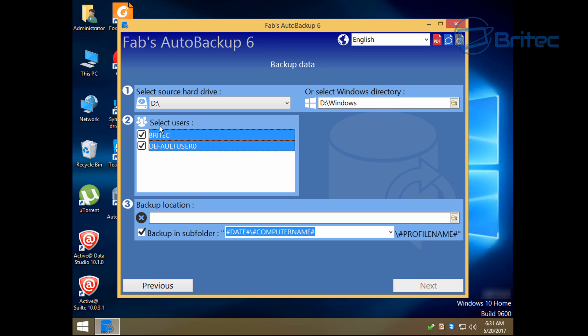So now we can select our users from the user group section. You can see Britech there, so I'm going to be selecting both of these to back up all the data on those user profiles. And you can see it's selected D Windows there.